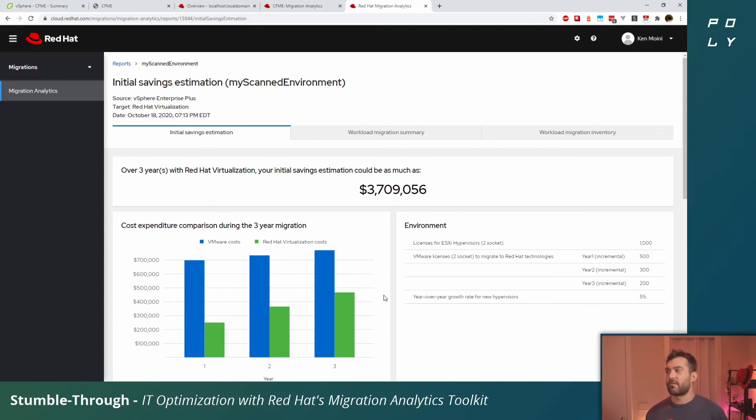Thank you again for joining me on this stumble through. Hopefully that was valuable, a quick step through how you could utilize CloudForms and the migration analytics toolkit to gain a quick inventory of your environments and see if there's any sort of potential cost savings available to you from Red Hat. Thank you again and until next time, take care.